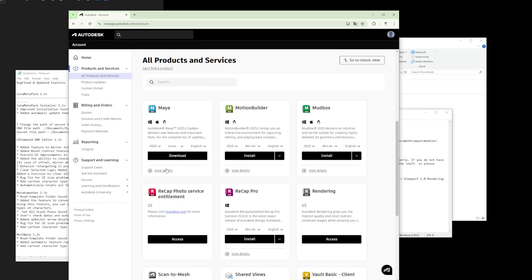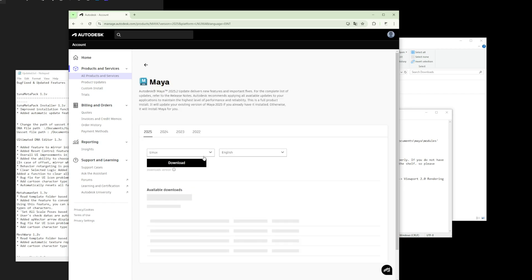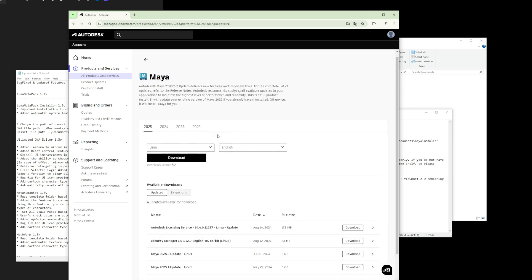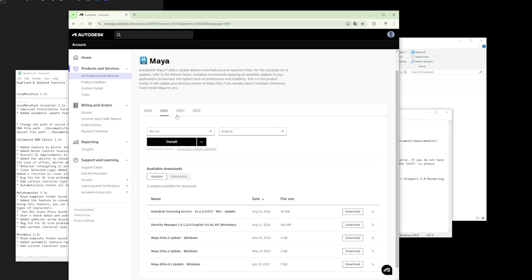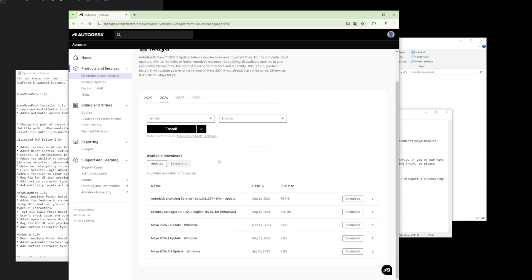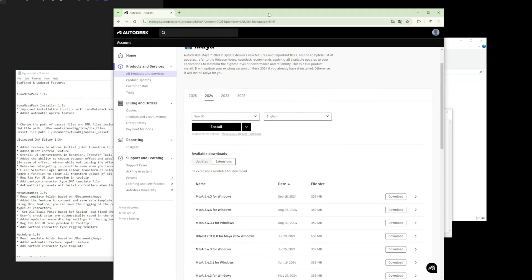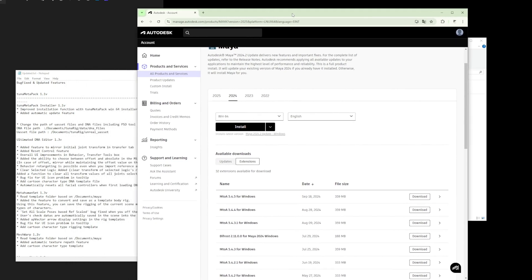Click on the View Details option. From there, select the version of Maya you are using. Then click on the Extensions tab to download Bifrost.